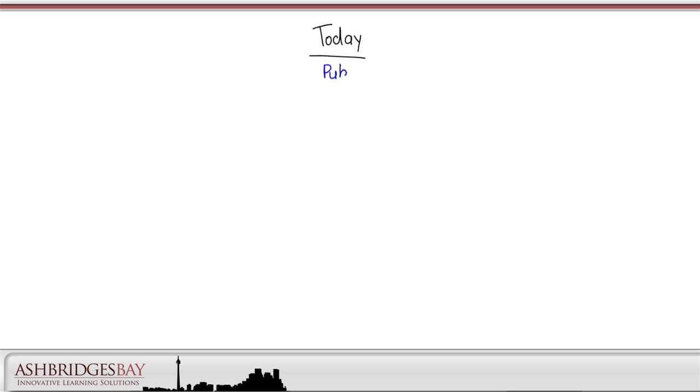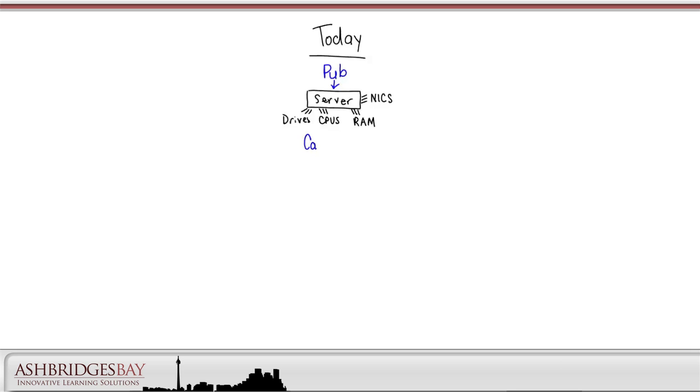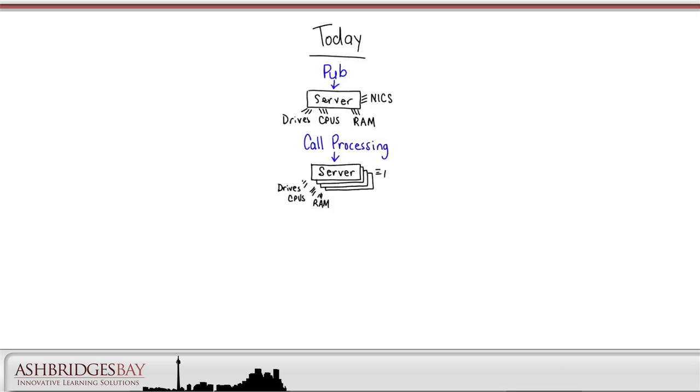Today, each of our UC apps is running on its own separate server. For example, the publisher in our call manager cluster is running on its own server, and that server has its own drives and CPUs and RAM and NIC cards. We also have separate servers for each of our call processing applications, and these servers have their own drives and CPUs and RAM and NIC cards.